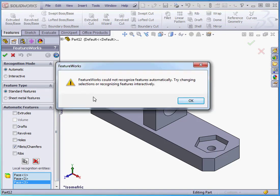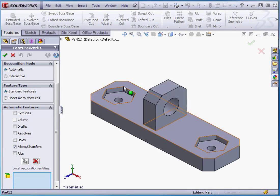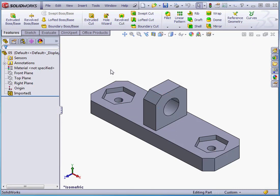SolidWorks is unable to recognize these features. Let's click OK to exit this warning window and cancel out of the FeatureWorks Property Manager. This concludes our tutorial about Local Recognition.